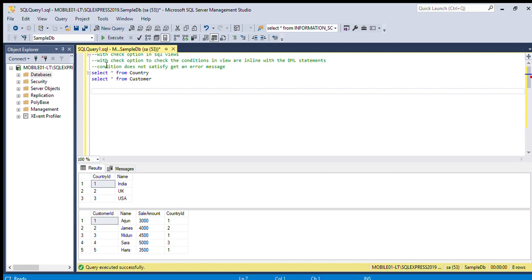Views also have some conditions. We can check with the check option. If the condition is not satisfied, then it will generate an error.